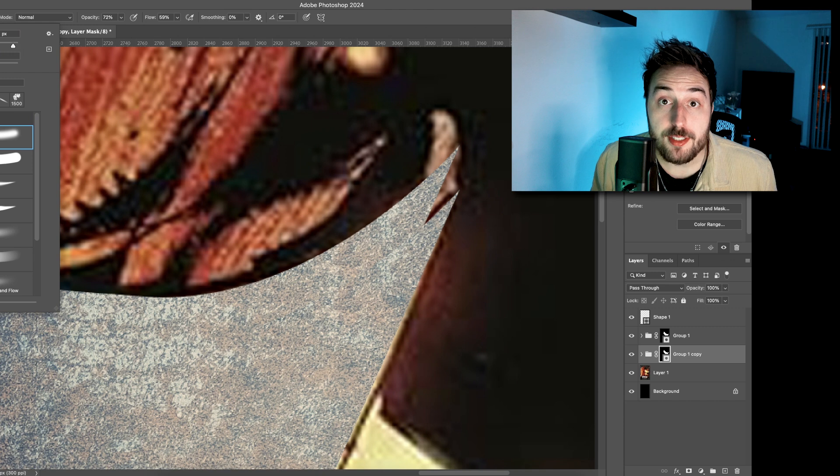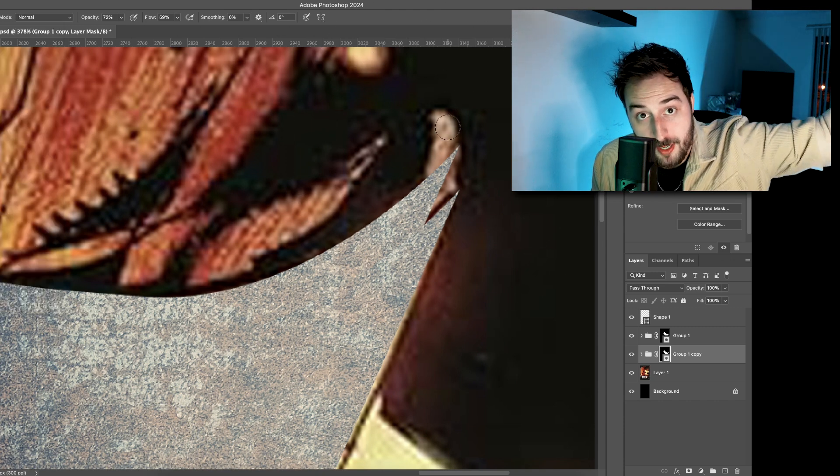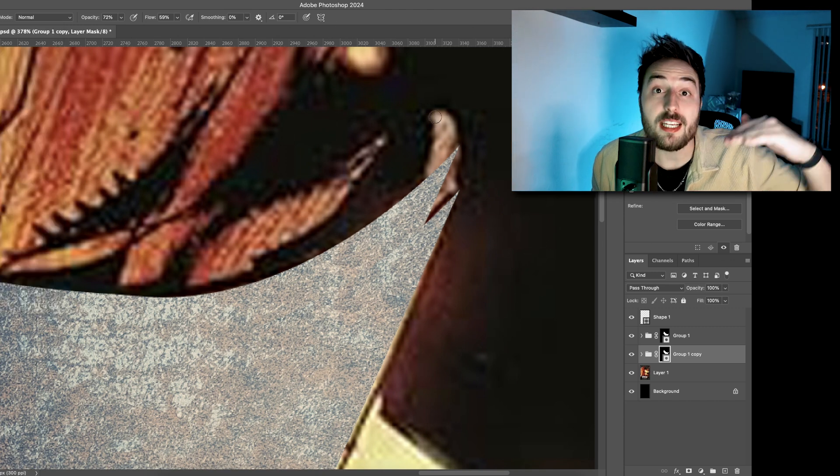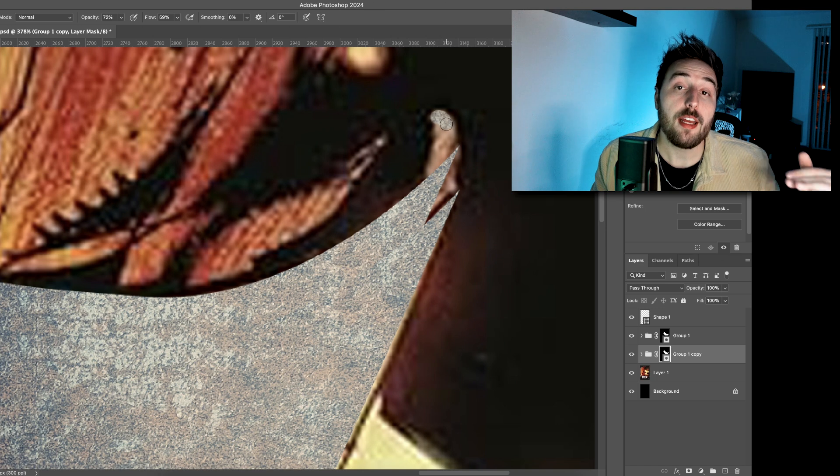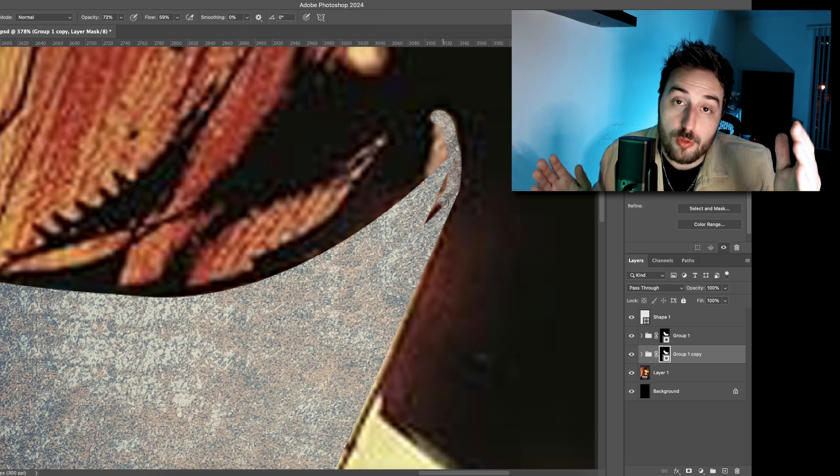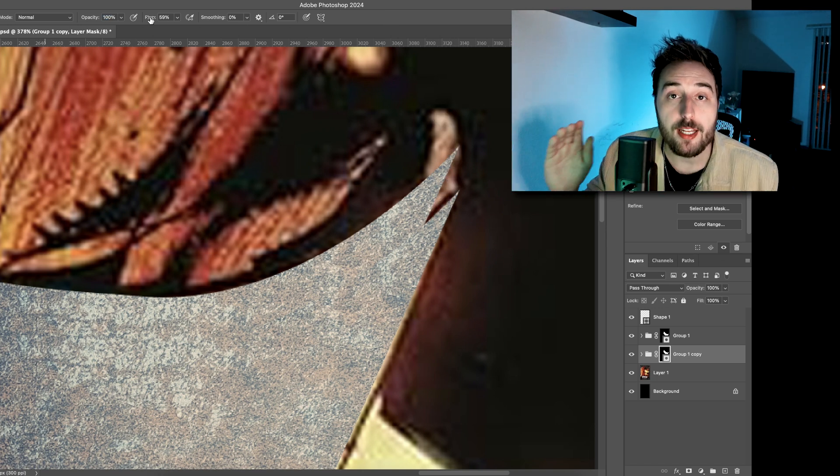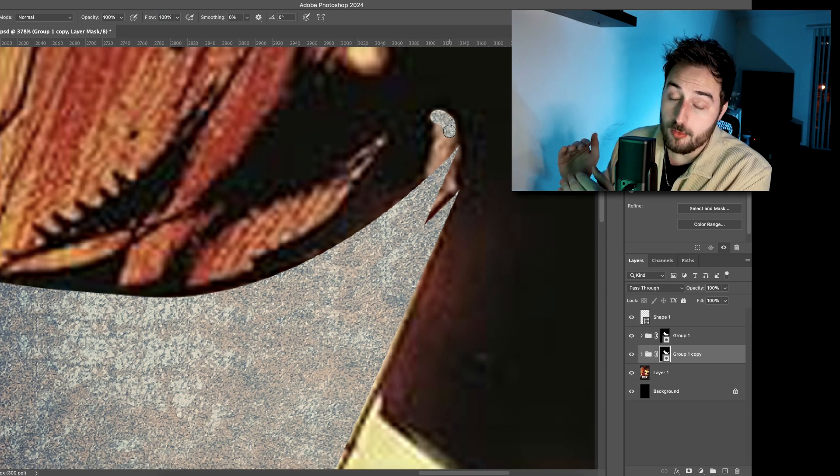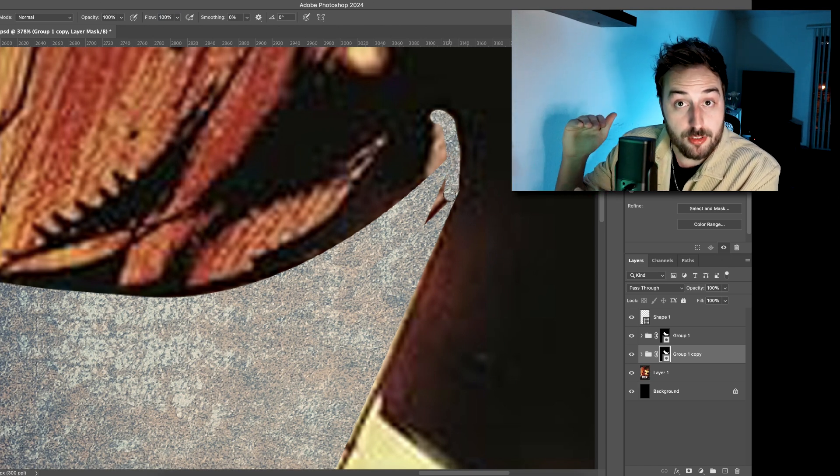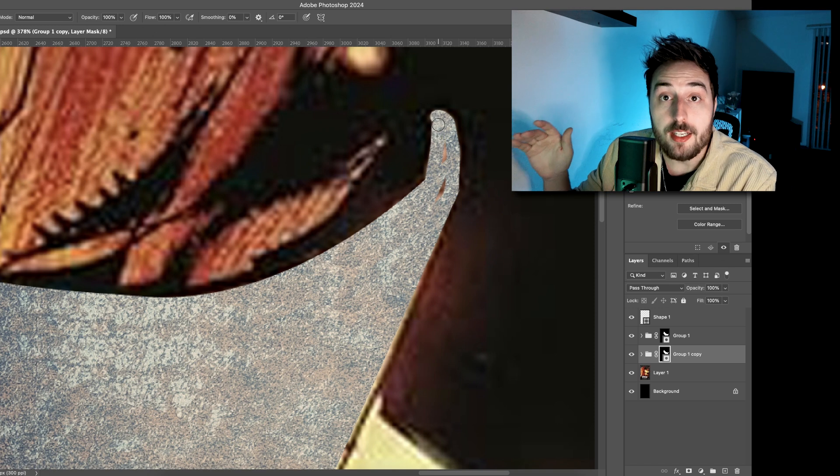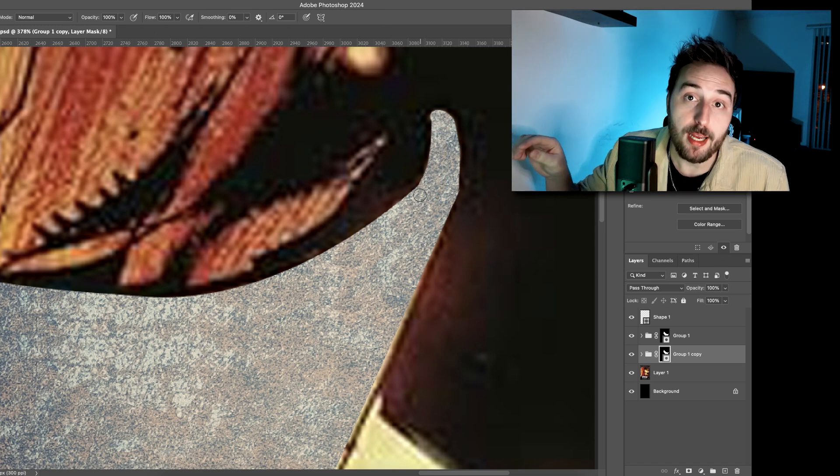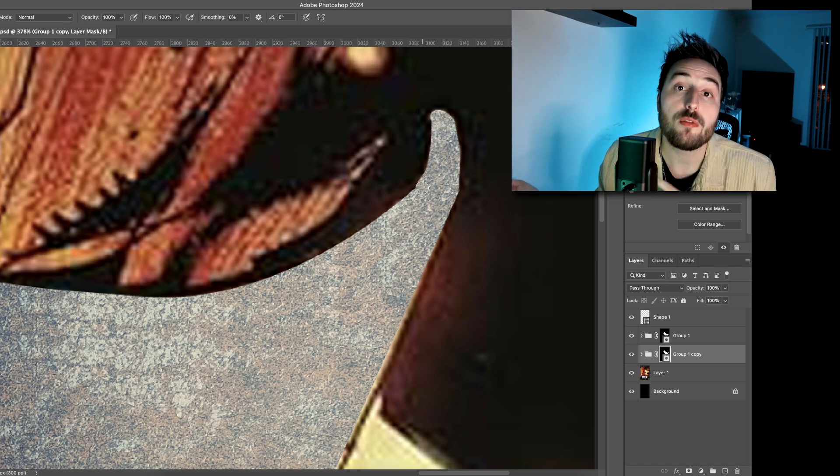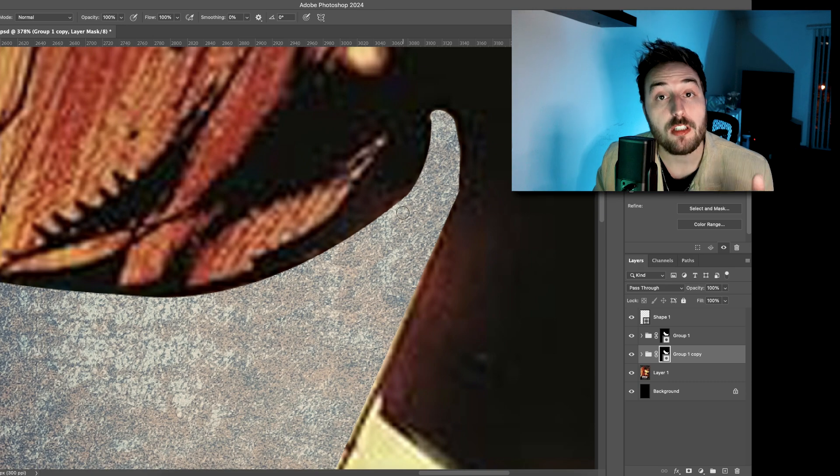To place the texture onto the canvas, you go up to file, place linked, and then hit enter. Then you maneuver your texture around and hit enter. Move over to your layers panel where you move your texture layer above your direct shape layer. You right click and then you hit create clipping mask.